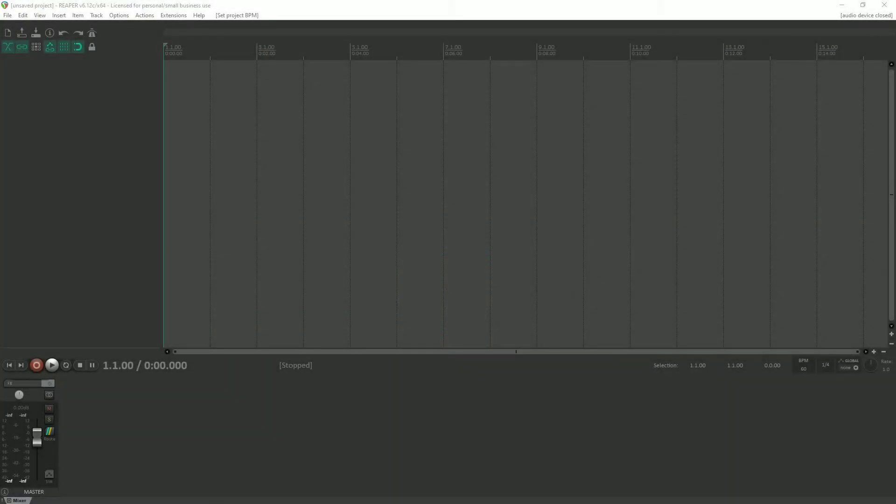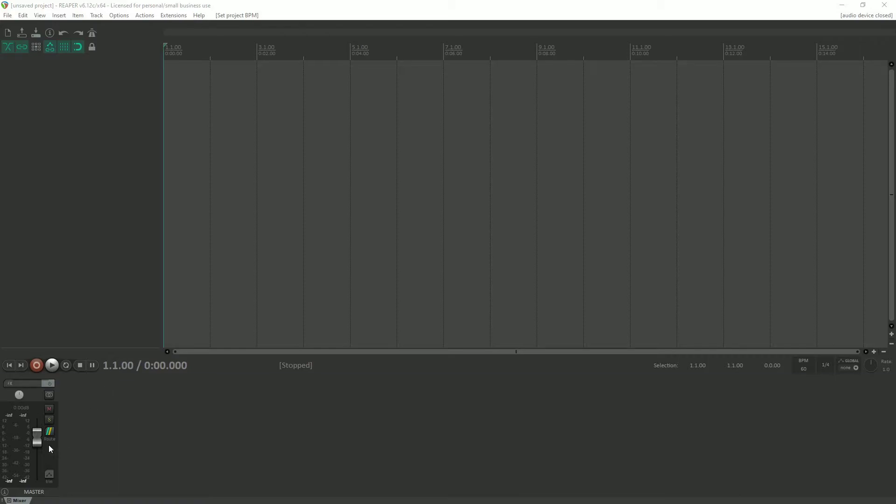Now, here we have a brand new project within Reaper, and it's essentially a blank slate. You'll note the only track that we see inside the MCP is the master track. There are no channel tracks or recording tracks, whatever you want to call them.